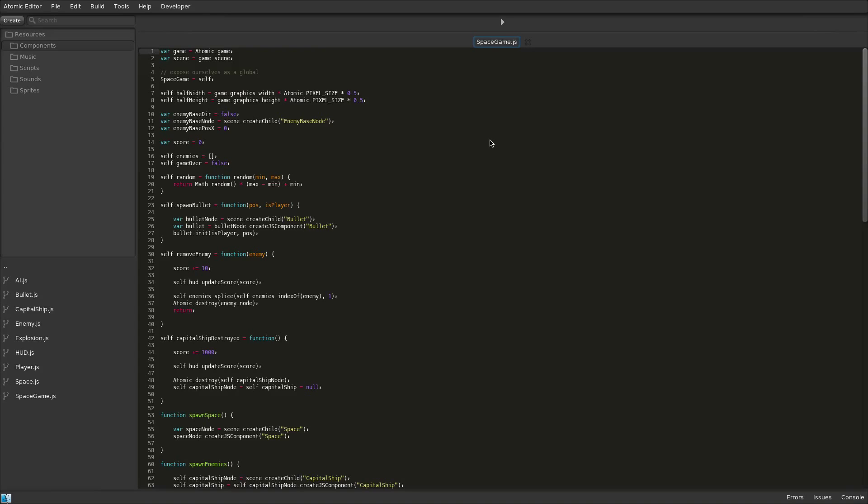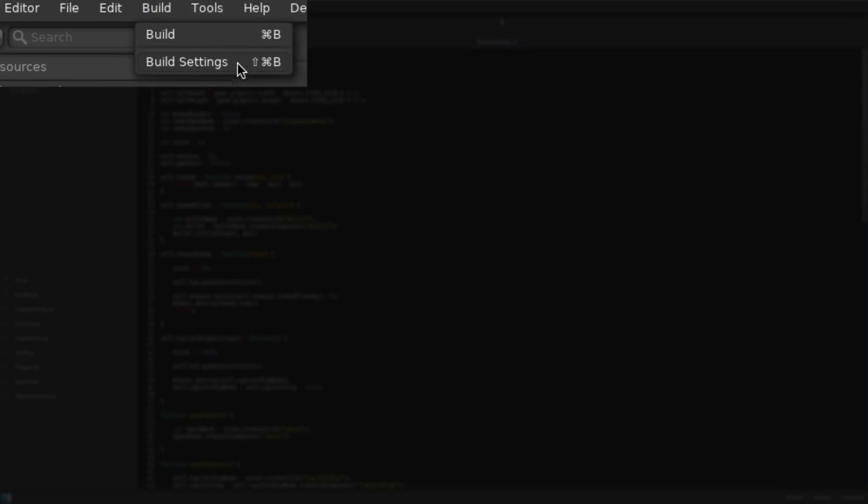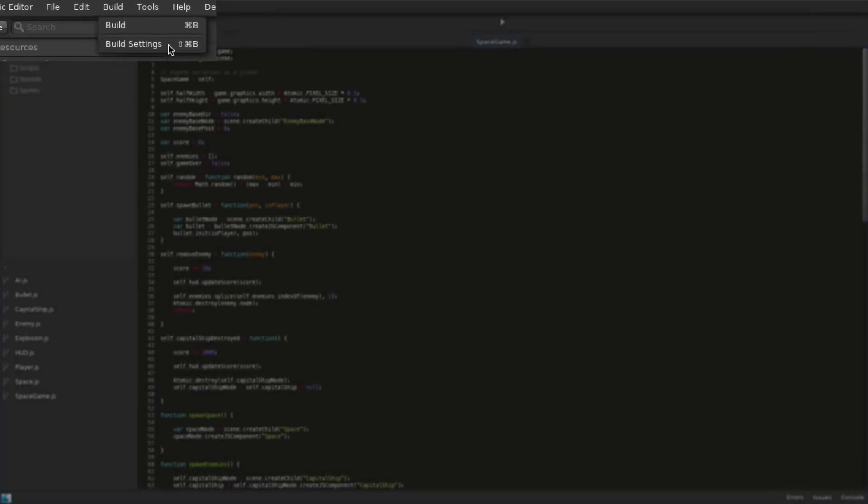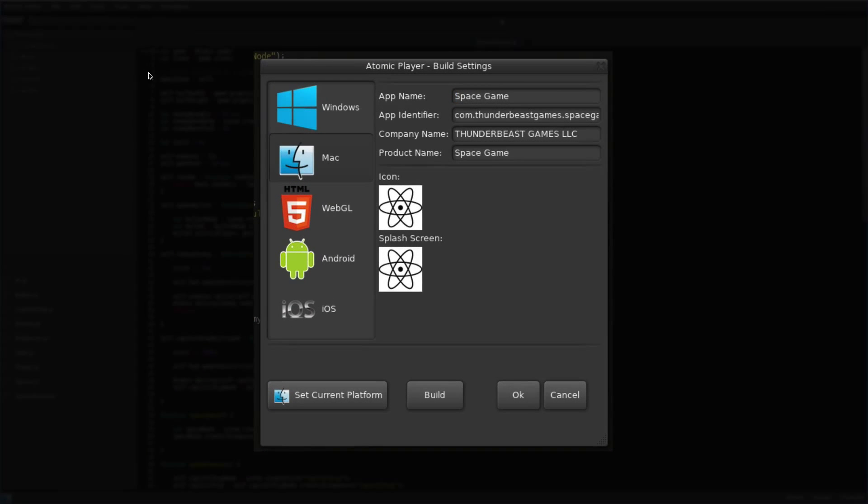Let's take a look at SpaceGame deployed out to WebGL using the Emscripten compiler. The build settings open from the main build menu.